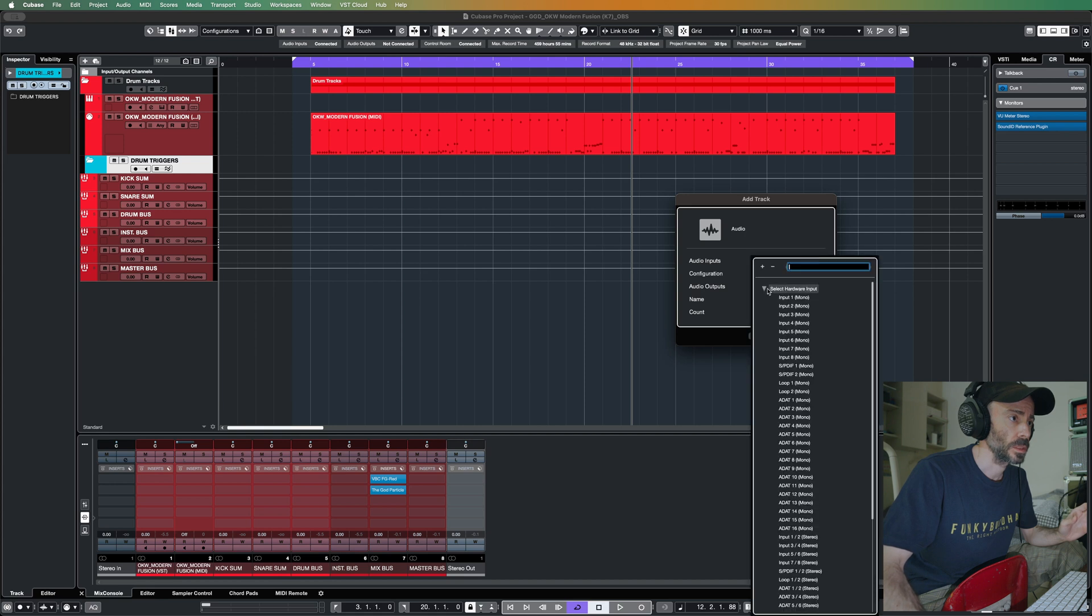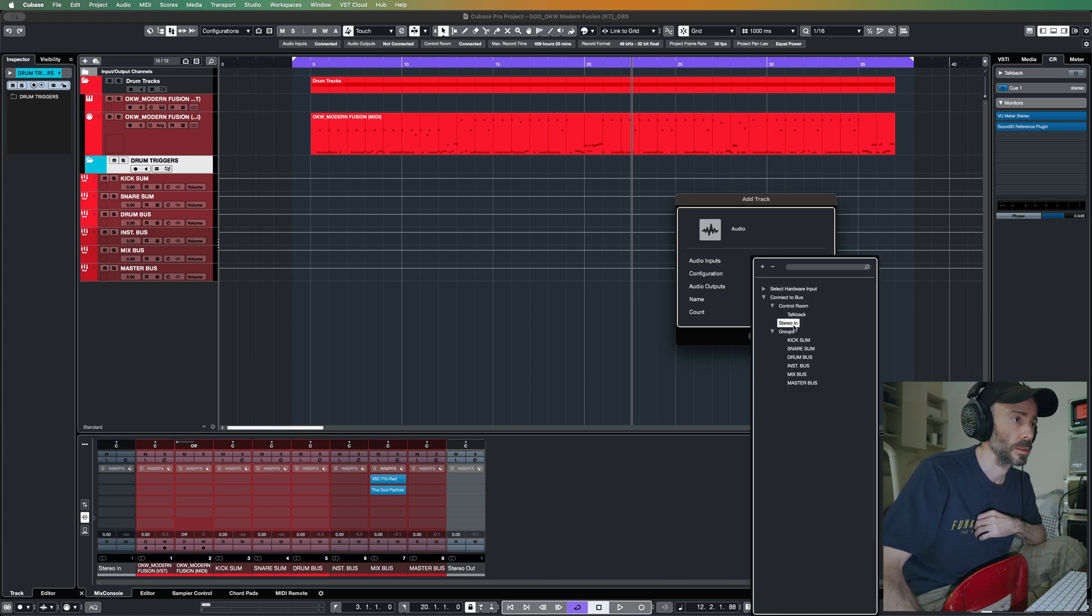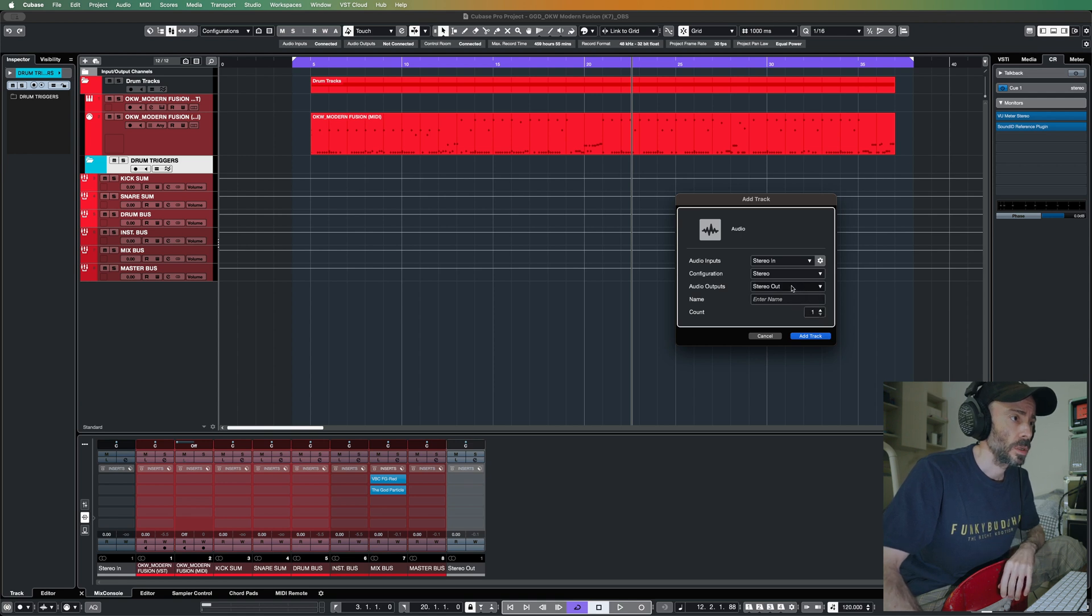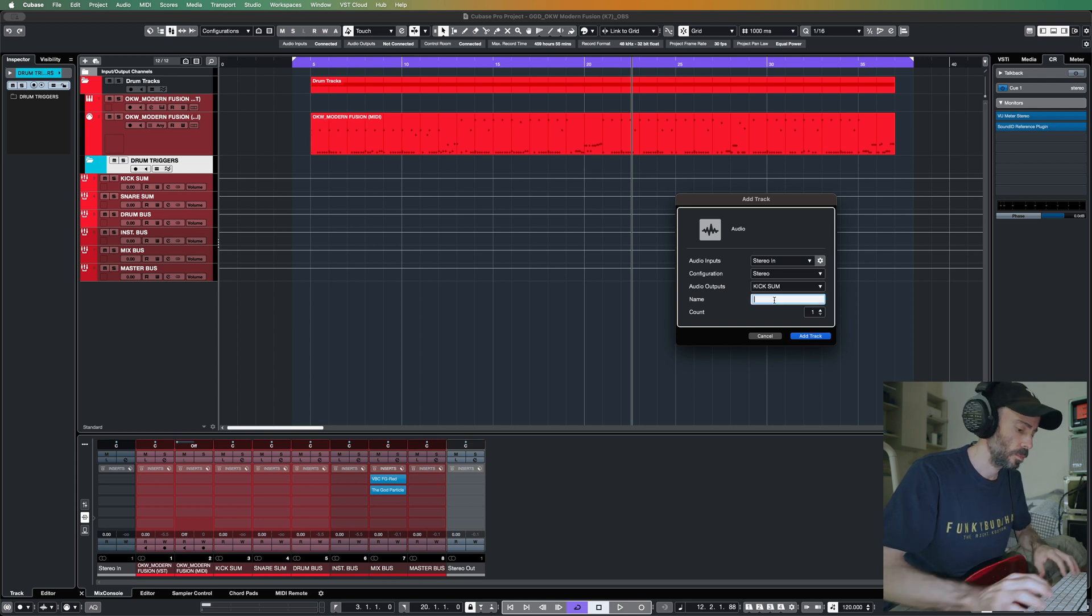Let's see, stereo in, no let's do it. So I want to put one for the kick, and that would be kick triggers.